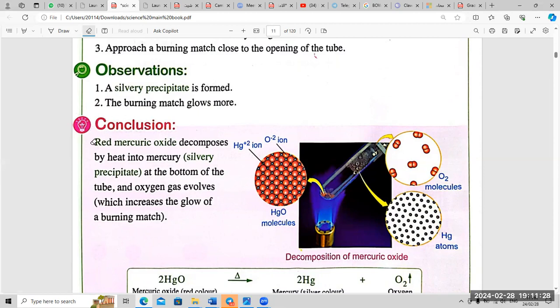Conclusion: red mercury oxide decomposes by heat into mercury — which appears as a silvery precipitate at the bottom of the tube — and oxygen gas evolves, which increases the glow of the burning match.